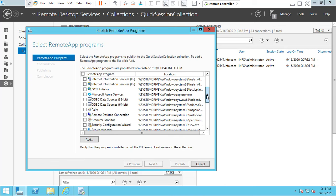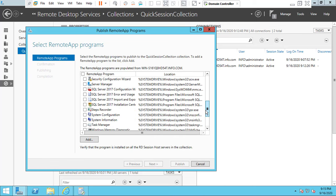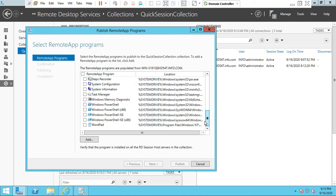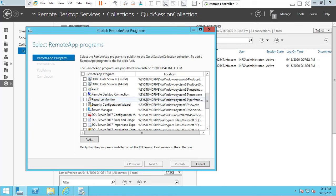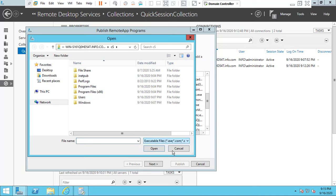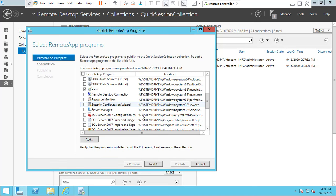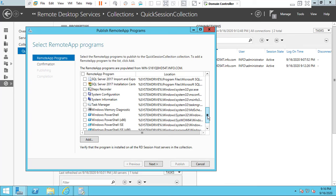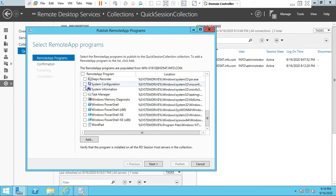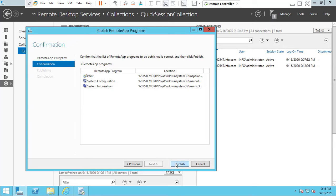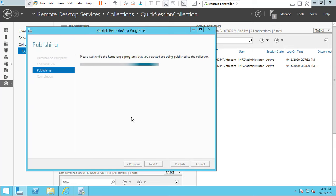The programs installed on the server will automatically populate. I am going to choose the Paint option and click Add. You can also add your own programs installed locally. I am going to add System Configuration and System Information. Click Next, and you can see that we have successfully added three applications.